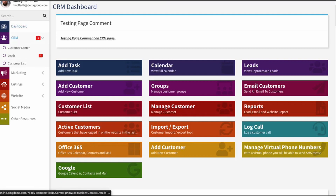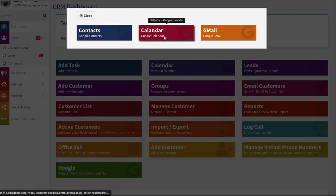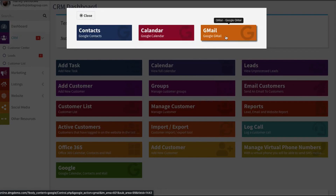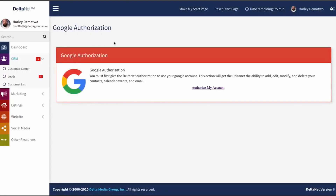If I click on the Google tile, we'll see we have options for Contacts, Calendar, and Gmail. Once the account is attached, Contacts will allow me to get to my contact sync settings. Calendar will show me a calendar with all of my Delta and Google events synced together and allow me to turn that sync on and off. And then Gmail, once activated, will show me my Gmail interface along with the ability to send and receive messages through your Gmail account from this page.